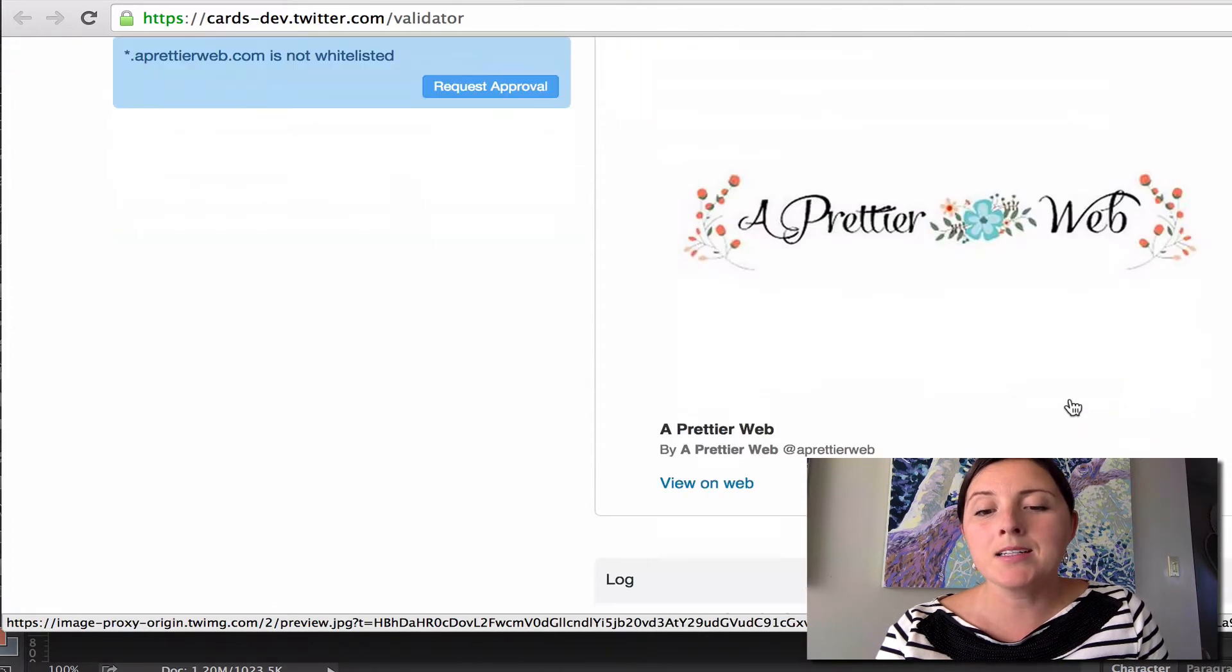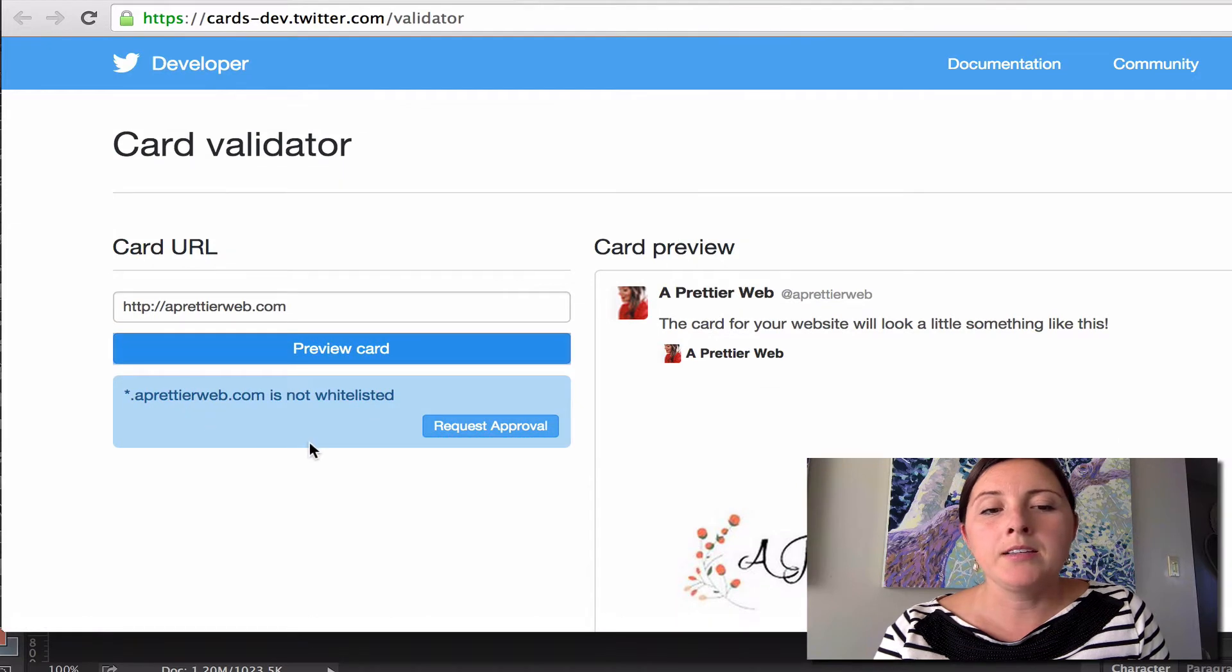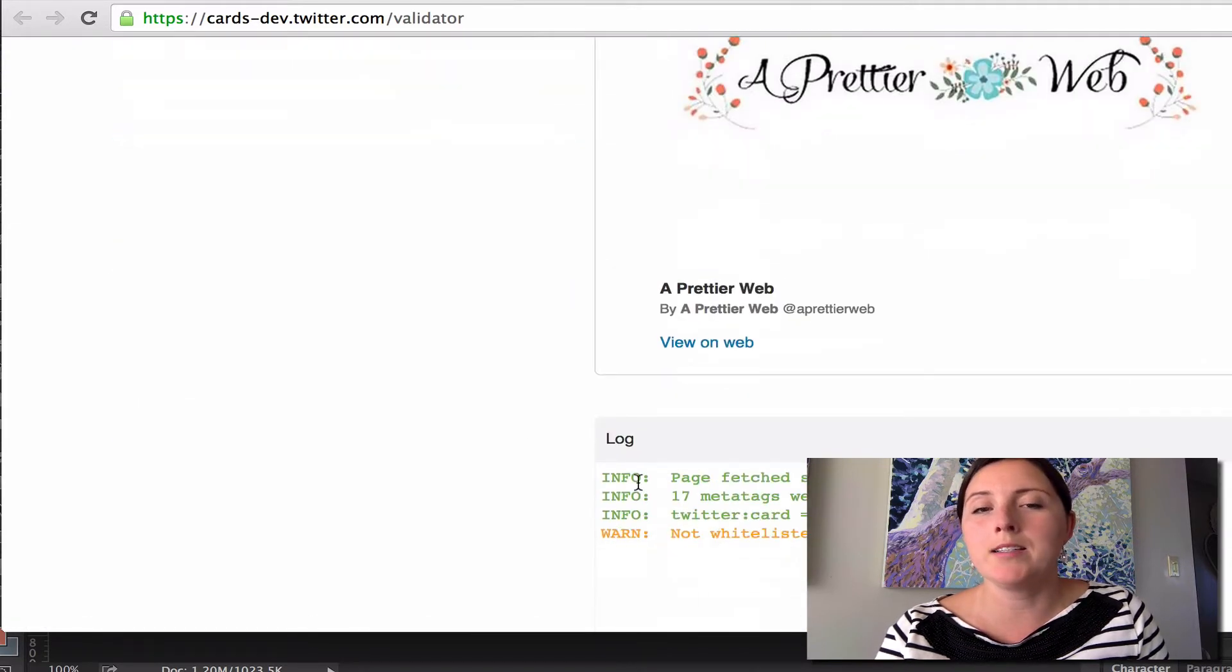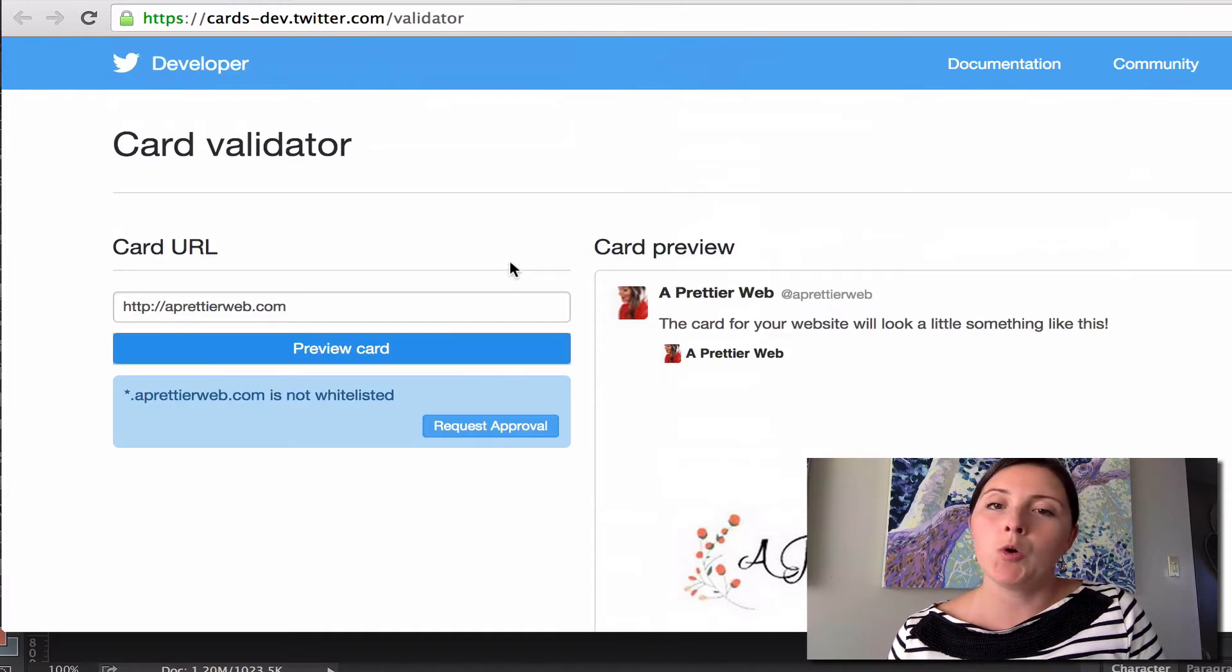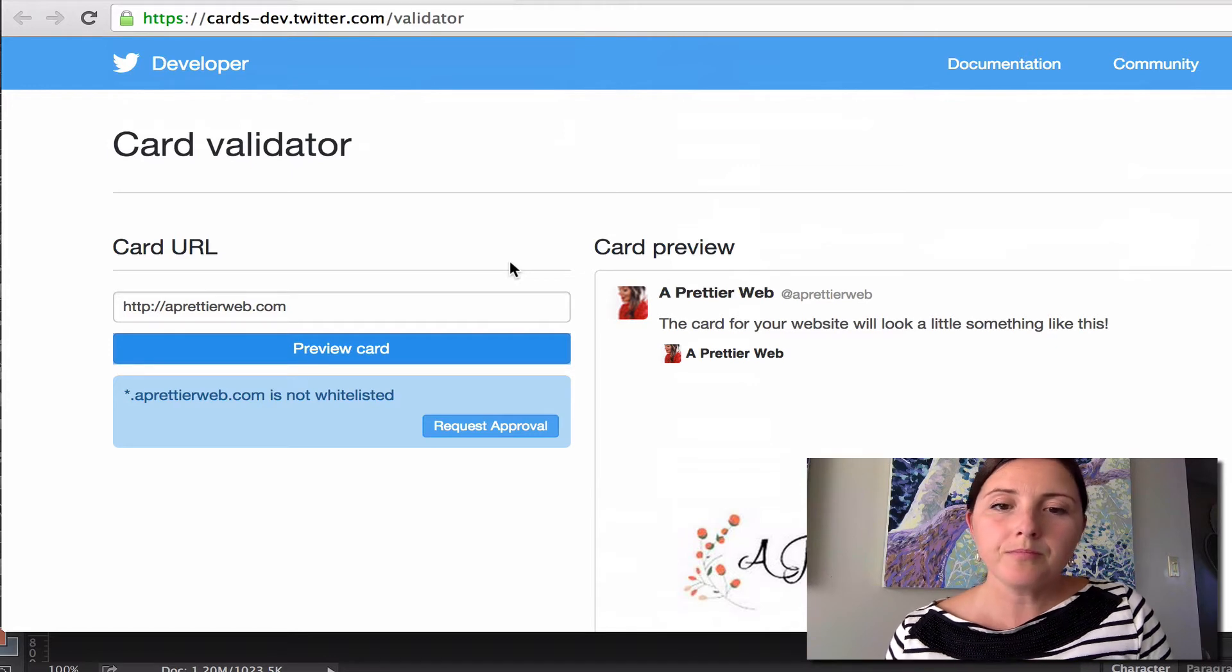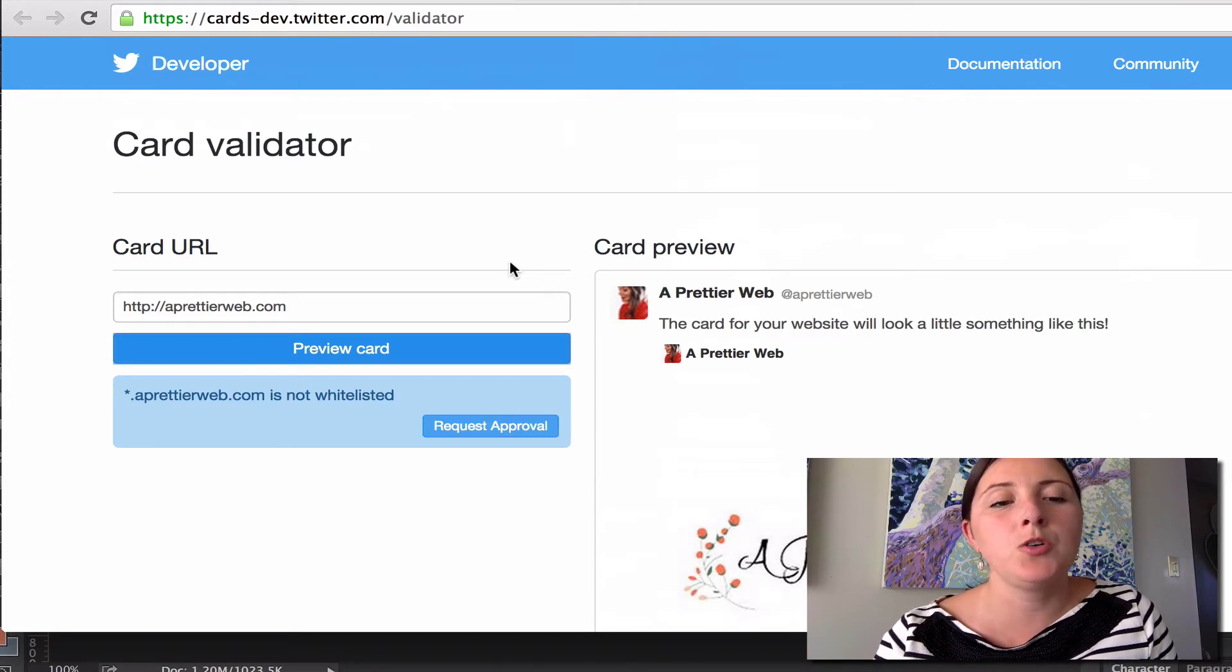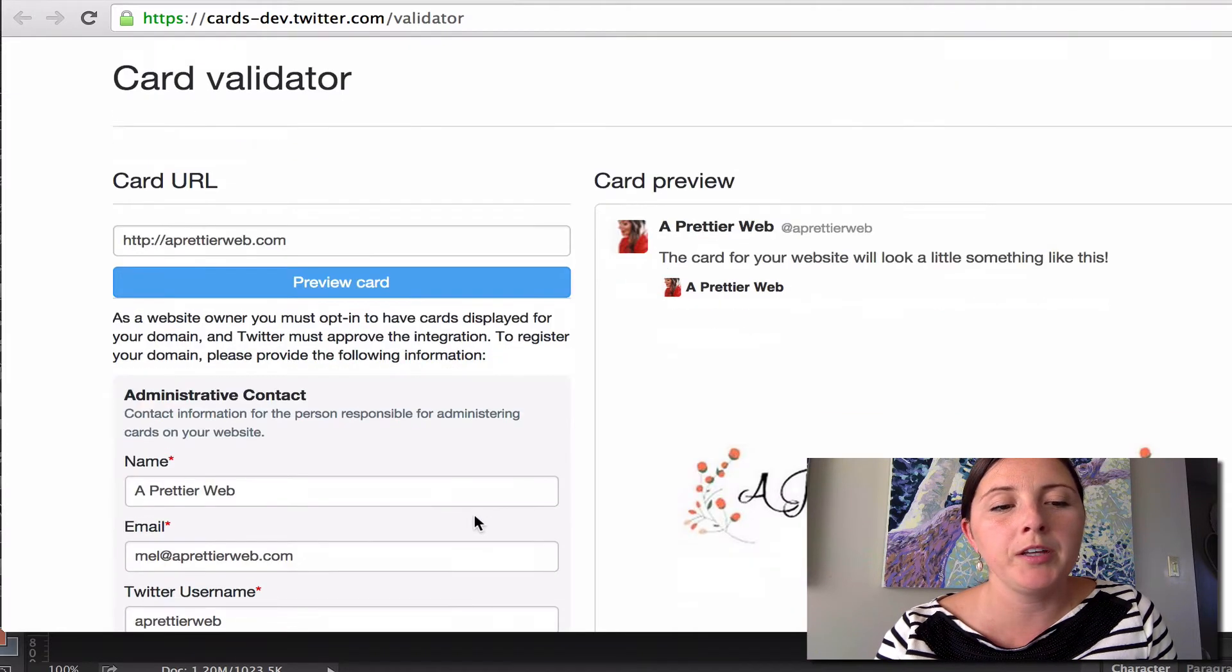but you'll see that I get a little warning here that it's not whitelisted. So this is telling Twitter that you want your website, you allow your website for the photos to be grabbed. So I'm just going to request approval here.